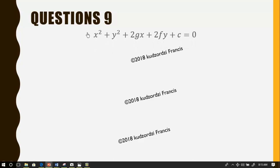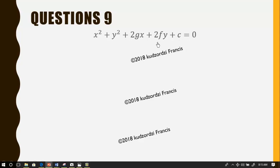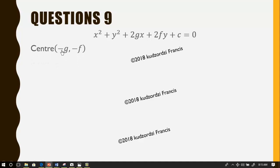We don't know the equation of the circle, so we assume the general equation of the circle: x squared plus y squared plus 2gx plus 2fy plus c equals zero. Let this be the general equation of the circle. In that case, our center is given by (-g, -f). Now we were told that the points lie on the circle, so each of them must satisfy the equation of the circle.